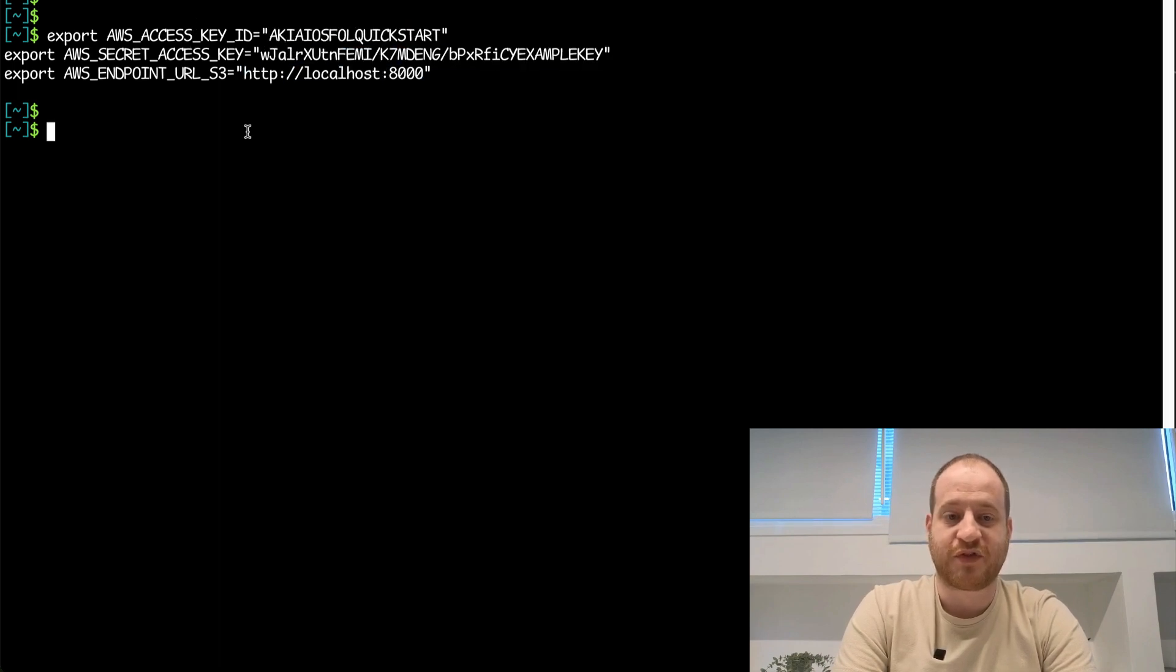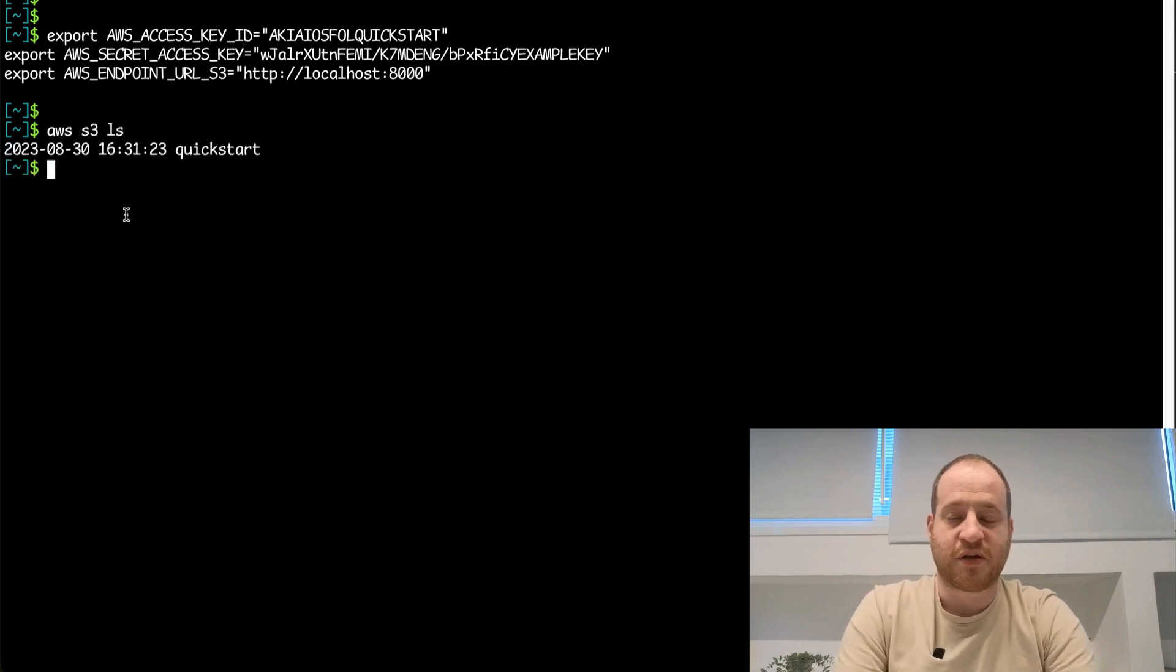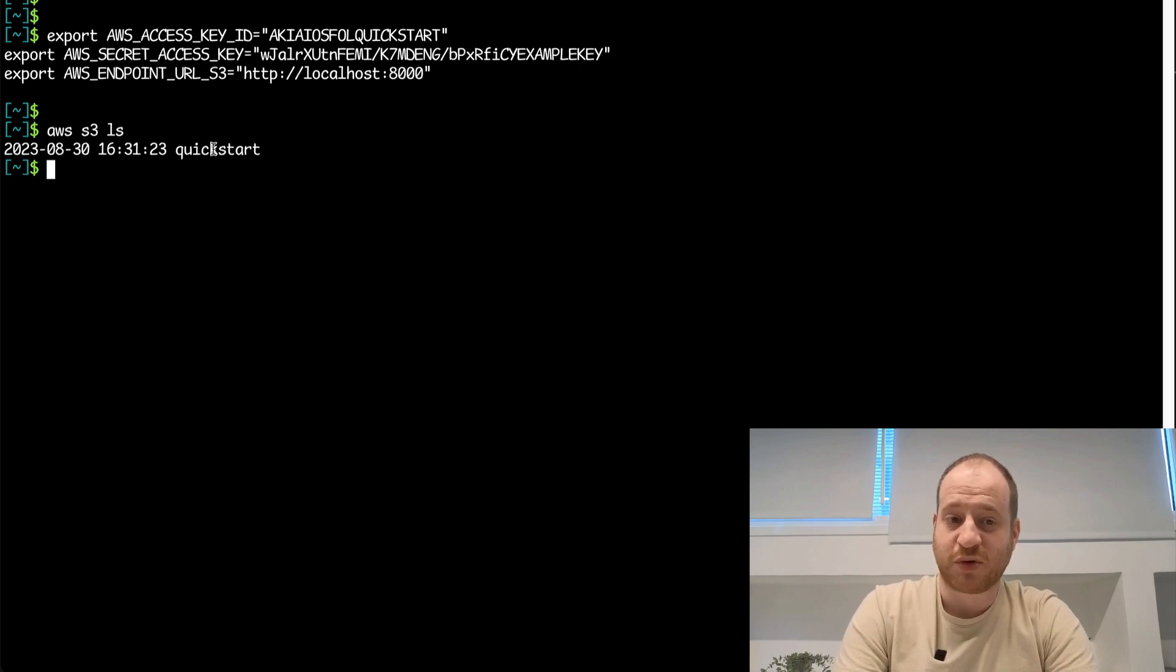Once I've configured those, I can do AWS S3 LS, and instead of getting a list of buckets in my AWS account, I'm seeing repositories on my local LakeFS installation. That's pretty cool.